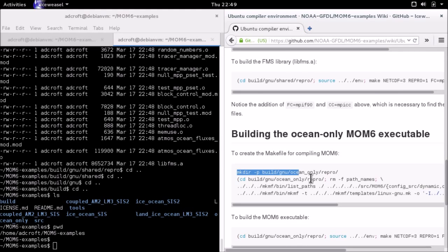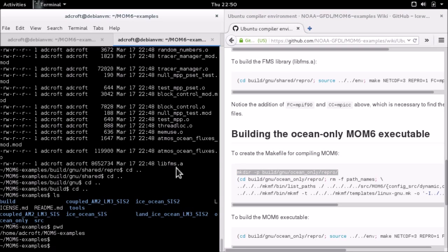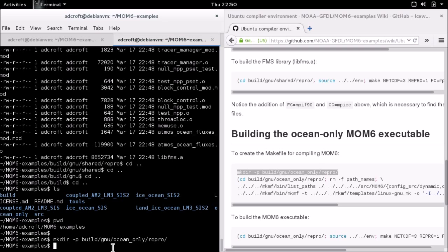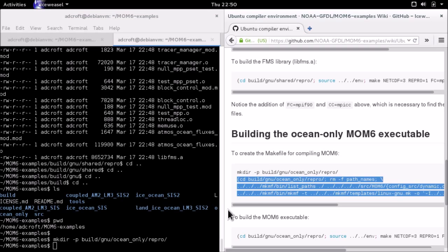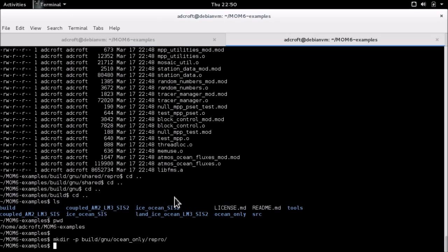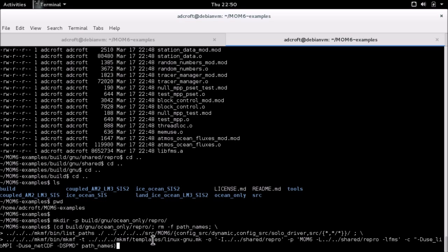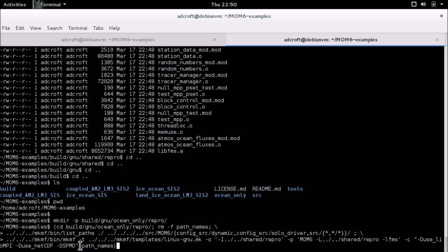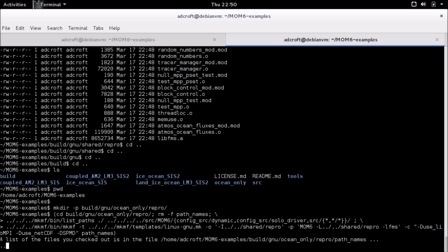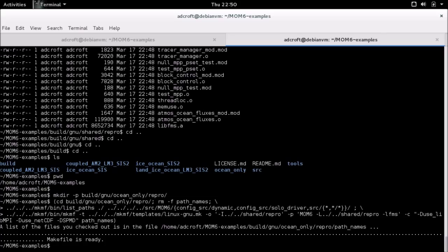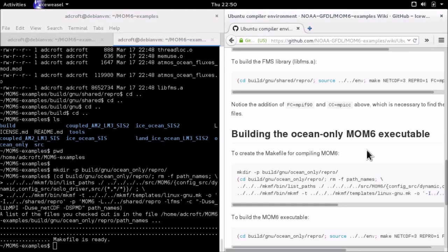Now we're going to do a very similar step for building MOM6 itself. We're going to create a build directory. This time it's build/GNU/ocean_only because we're building an ocean only executable, and again we're in reproduction mode. This is very similar to the previous command, but this time the list_paths has as a source the source code for MOM6, and a set of subdirectories in config_source and all of the source directories in the SRC directory. It's using the same templates for the mkmf command, but this time the target is MOM6. I'm going to start that off. This will take a bit longer.